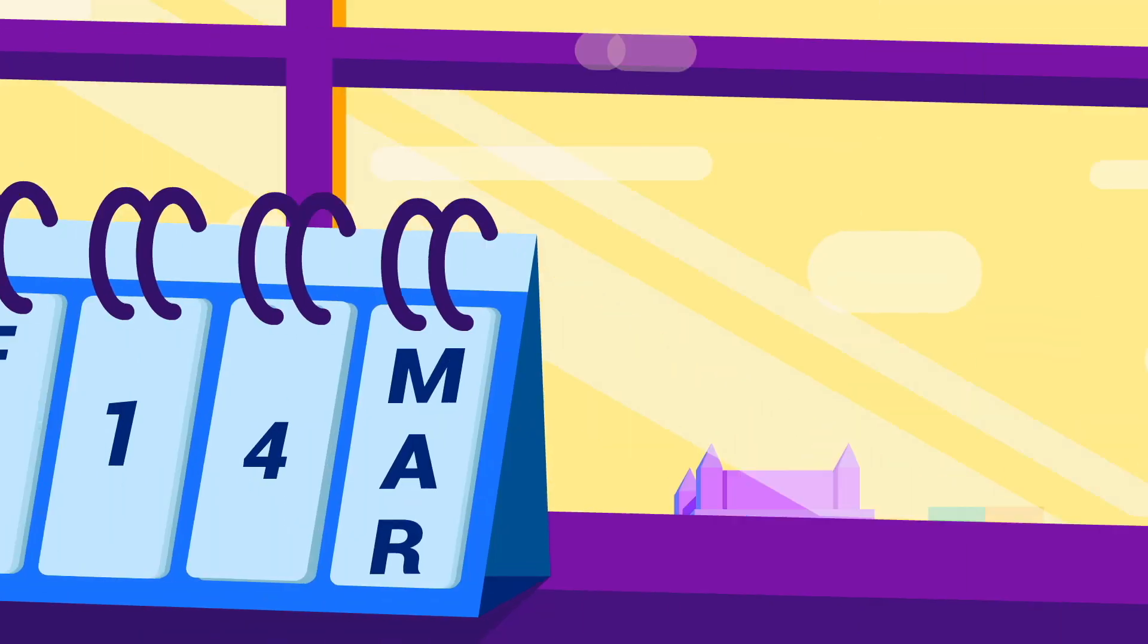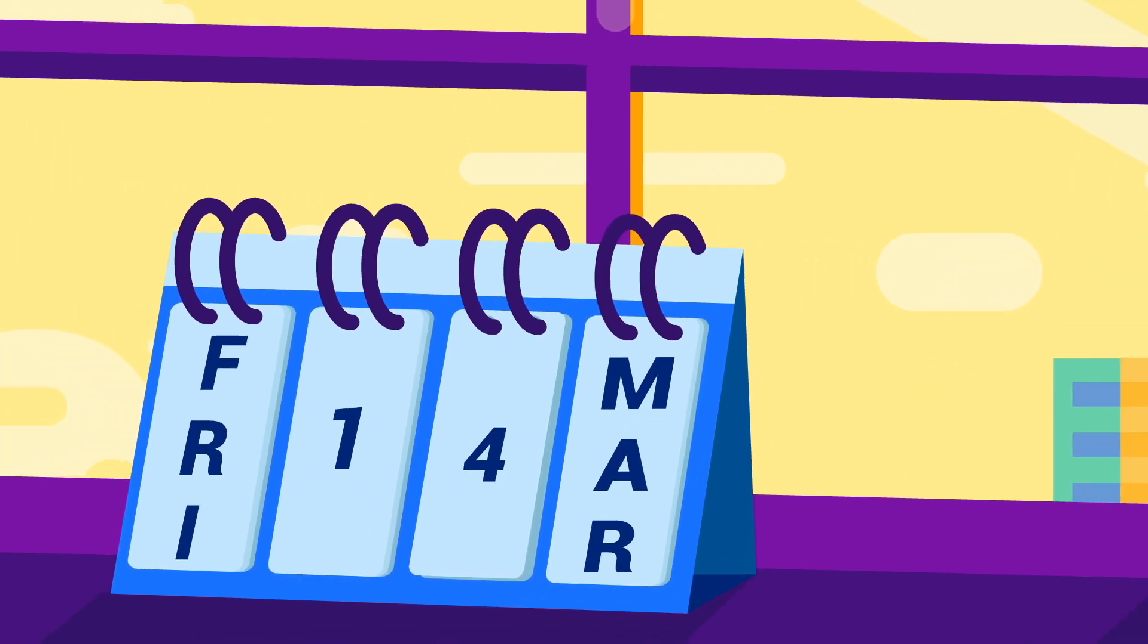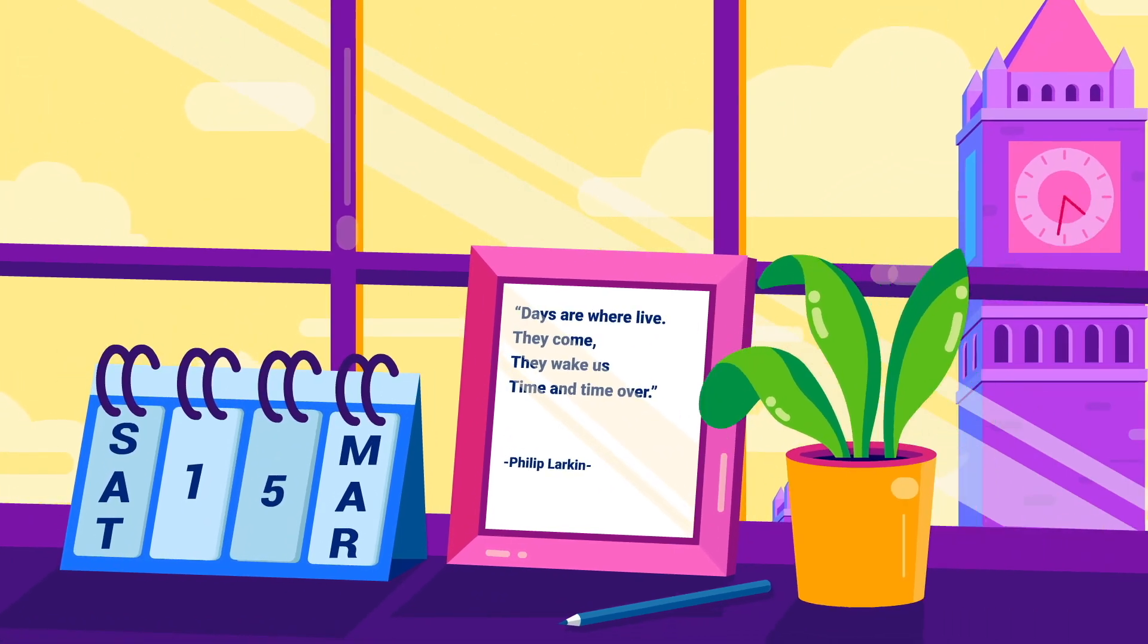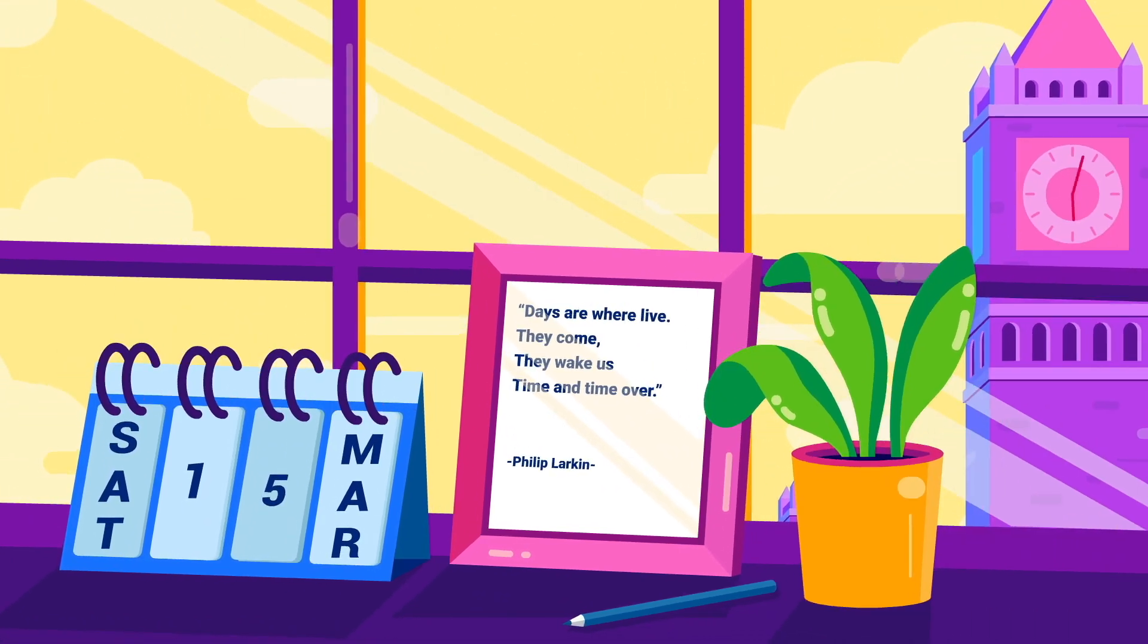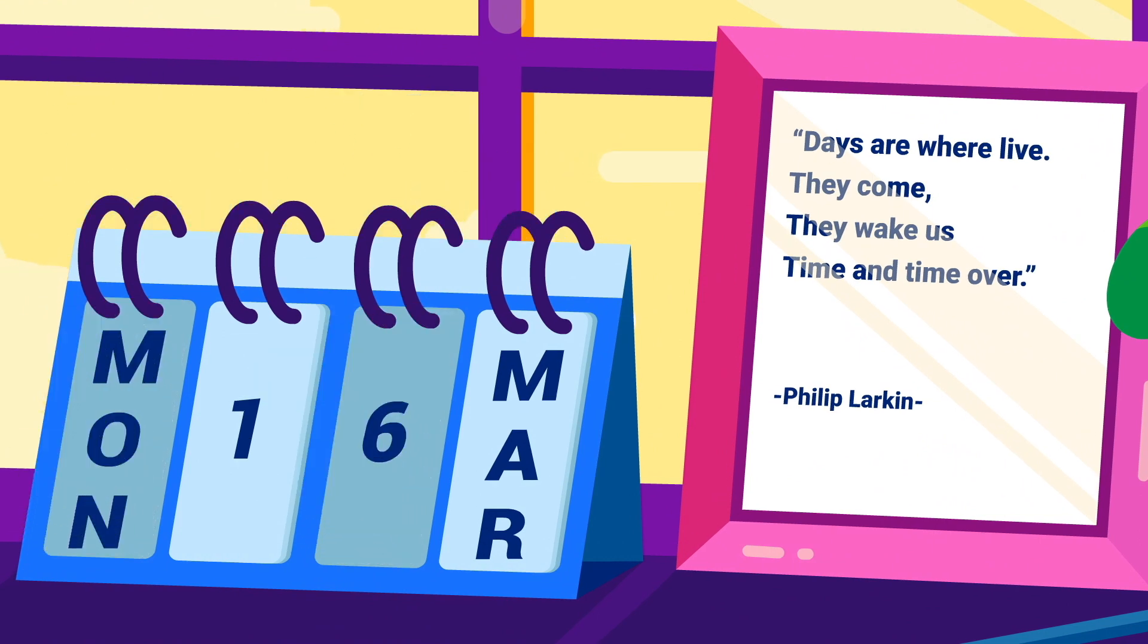What do you think? Is time real? If so, what is it? Does it work the way we generally think it does? Share your thoughts on the video and the topic of time in the comment section below. We'd love to hear what you think.